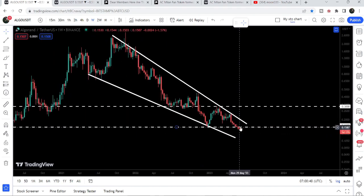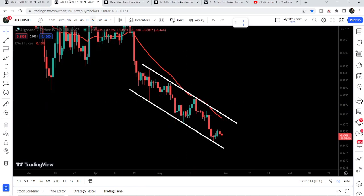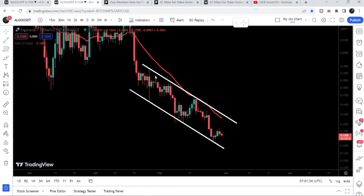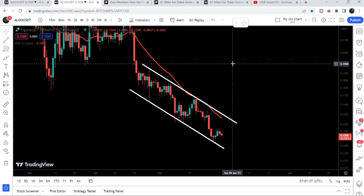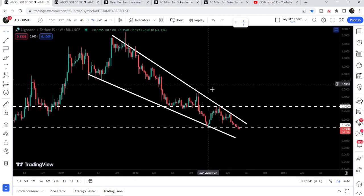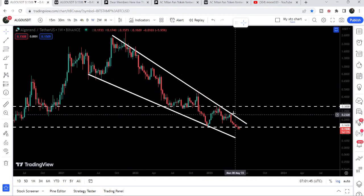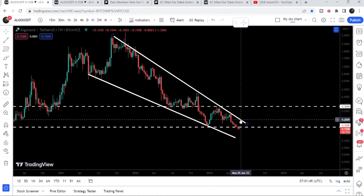Once the price is able to break out this resistance level, it can once again flip into a very strong long-term support. However, we need to break out this channel and also the resistance of the falling wedge pattern. After breaking out the resistance of this channel, the target can be here at the top of the channel, which will be approximately at 19.5 cents. If the price reaches 19.5 cents, it can reach the resistance of the bigger falling wedge pattern as well.